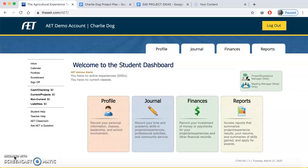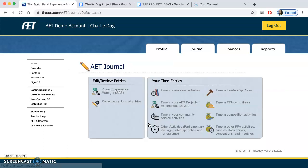Once you log into your record book, it should take you to the student dashboard. There are a couple of different tabs you can pick. We're going to do a majority of our work in the record book in the journal — that's where a lot of the work takes place. We're going to shortcut here and go to journal.